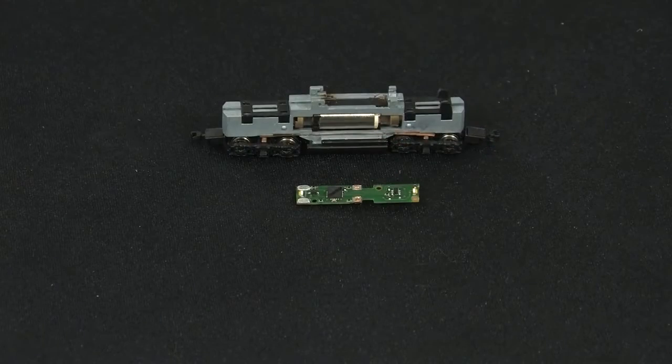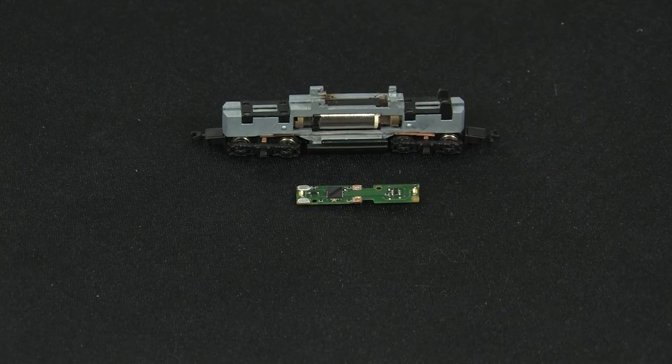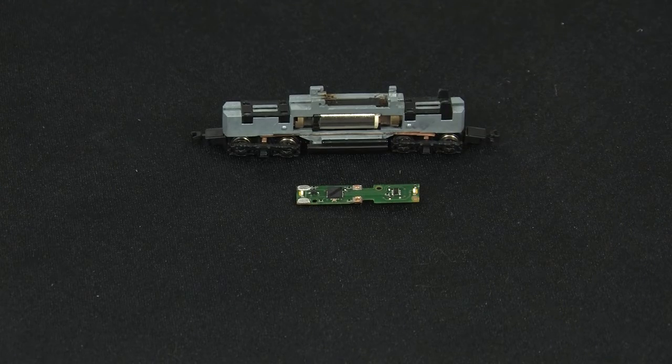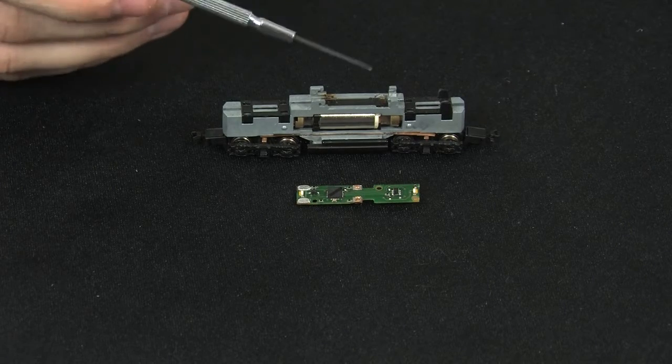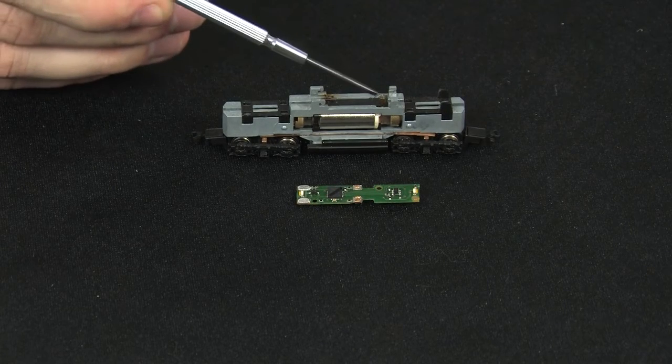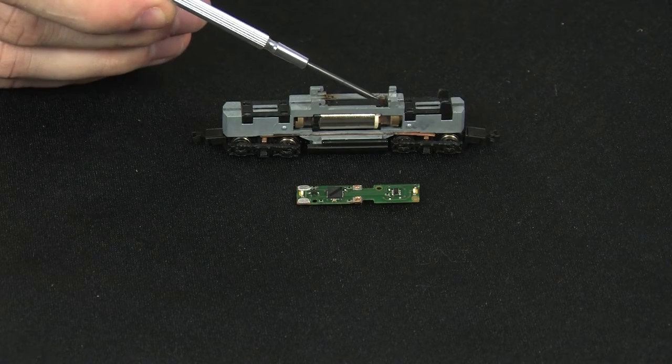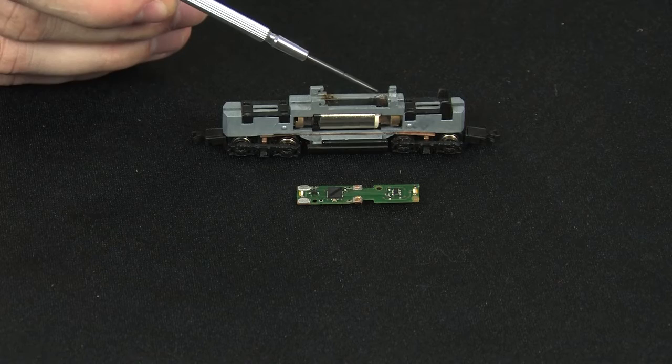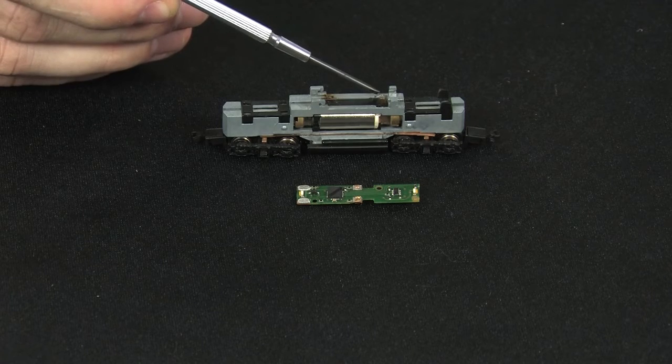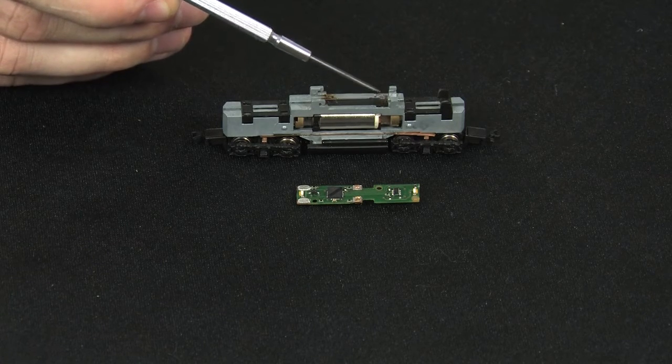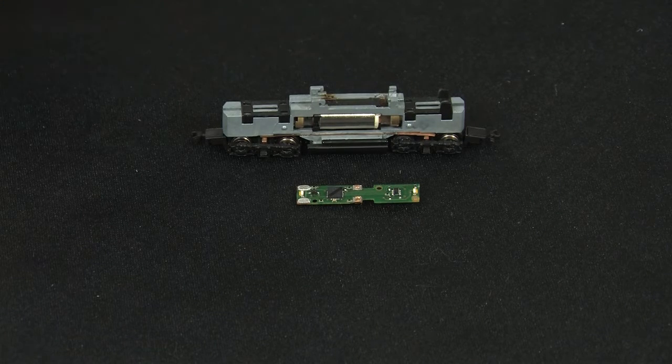Next, we're going to install the decoder. First, you need to make sure the insulating tape located here and here is still in place so that the motor pickups don't make contact with the frame.